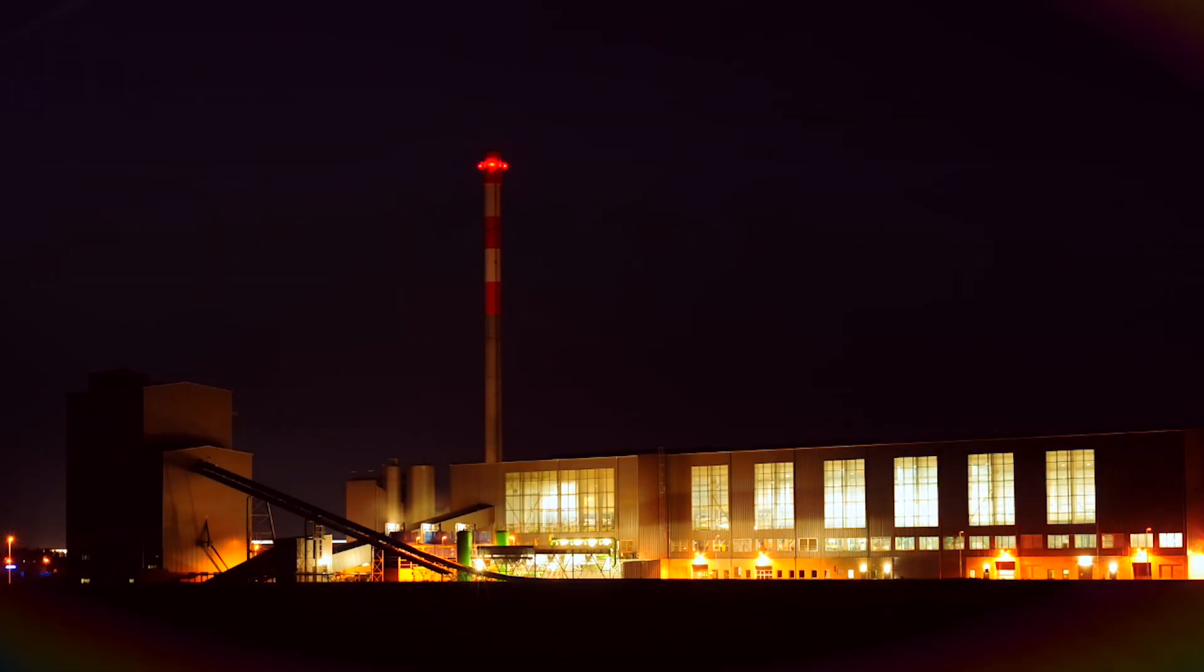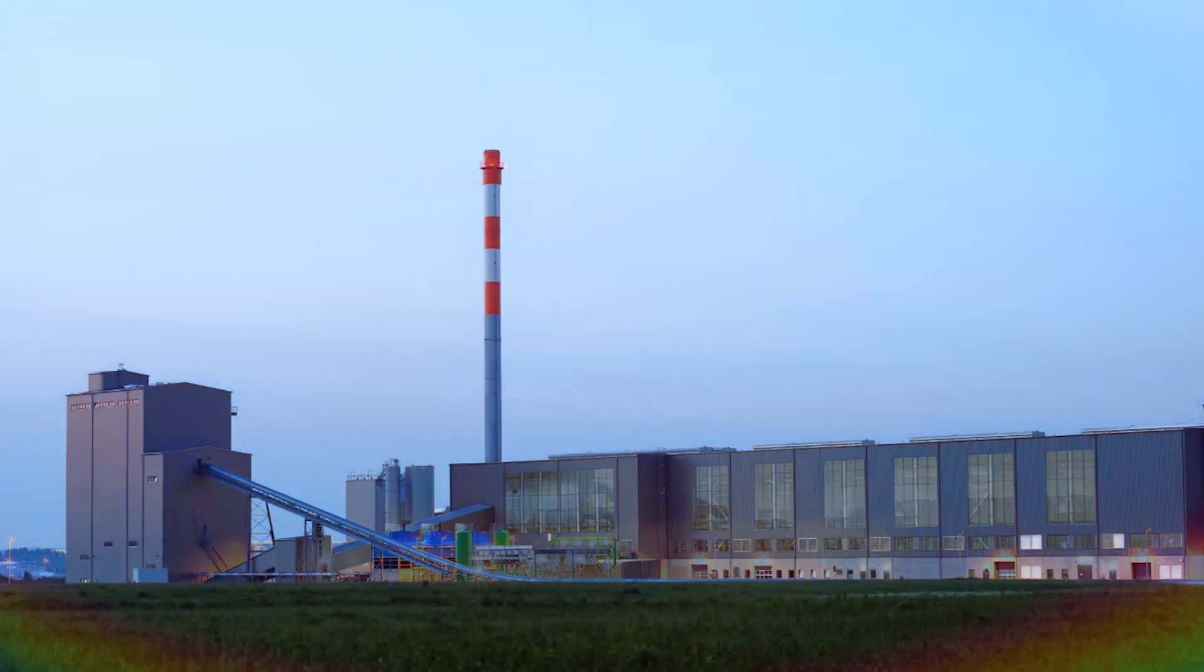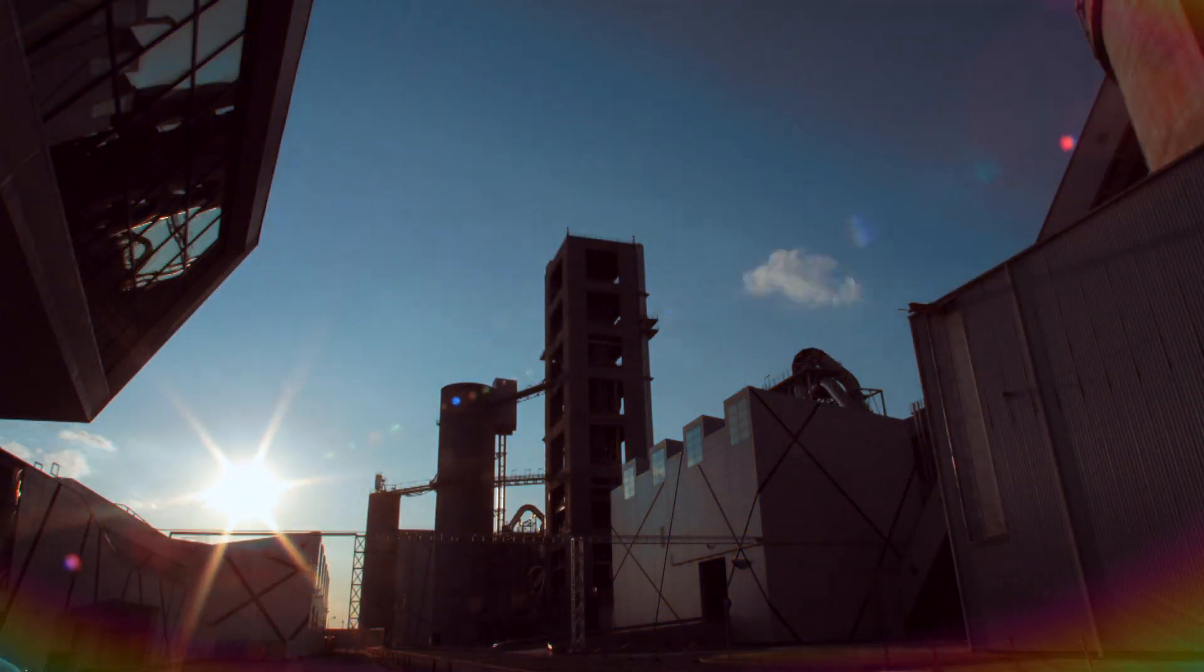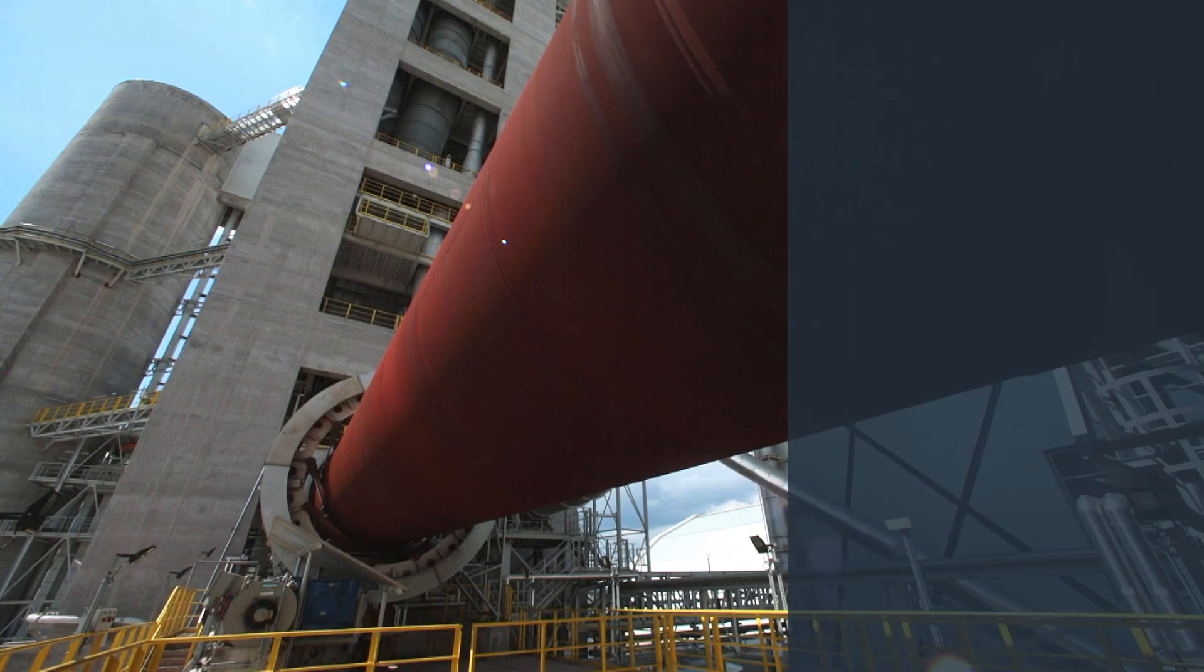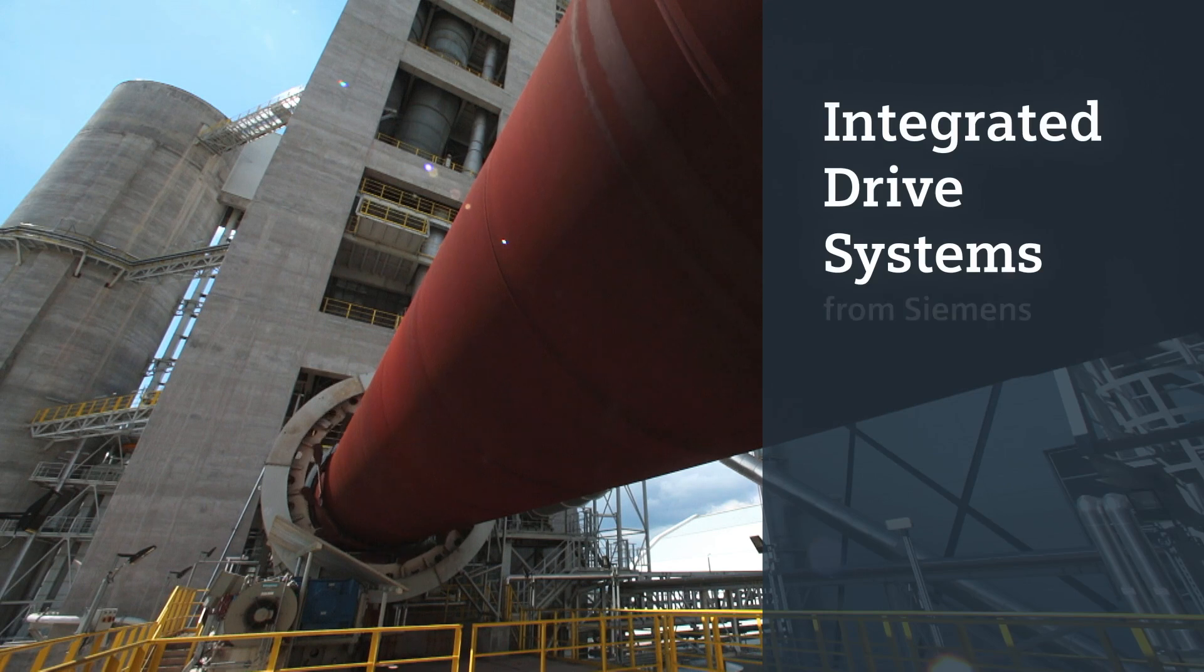This is what pushes your business forward and what keeps driving us. Integrated drive systems from Siemens.